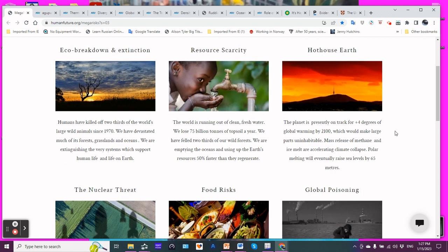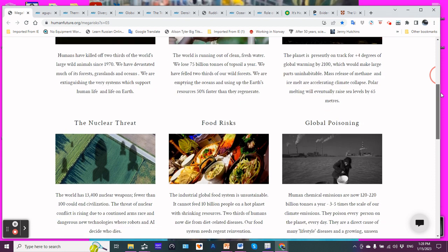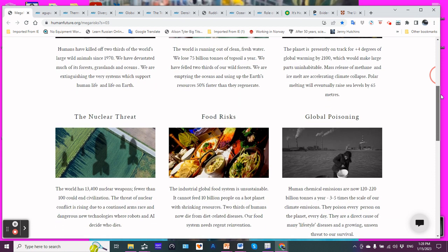Of course, with the increase comes mass release of methane, nitrous oxide, CO2, and so on. Which then creates the runaway system. So you get more and more heating. Ice melt accelerating. Polar melting will eventually raise sea levels by 65 meters. It doesn't say by when, but it will do that.